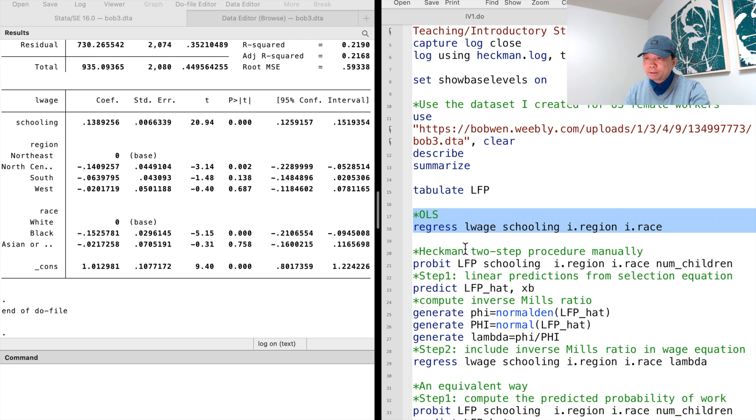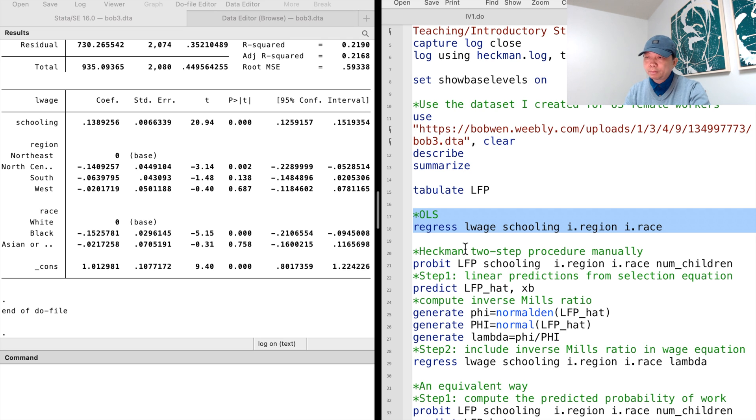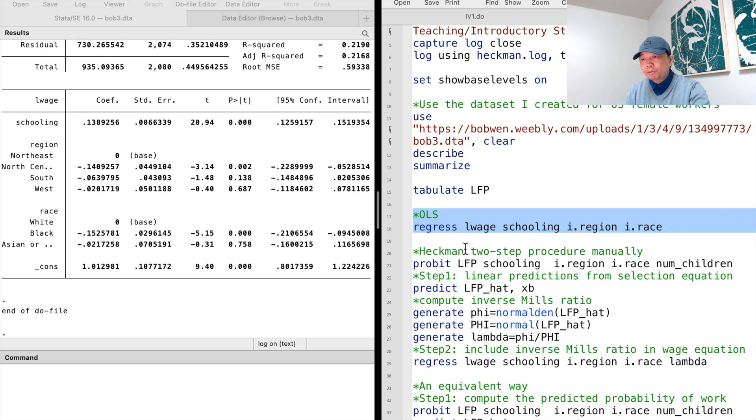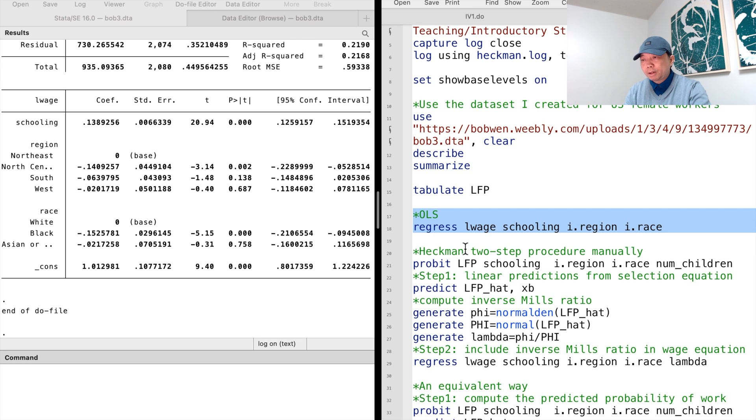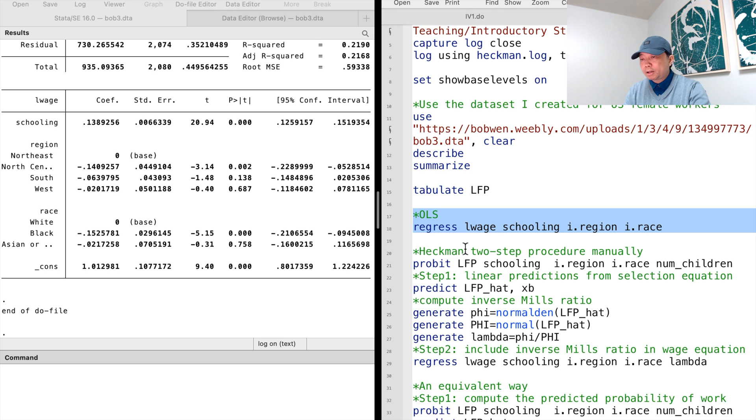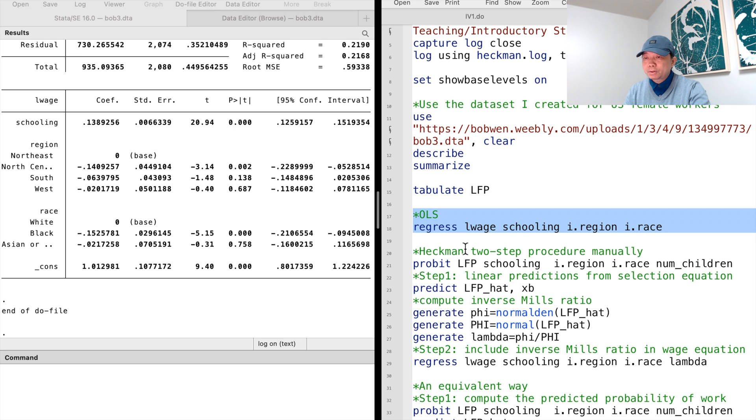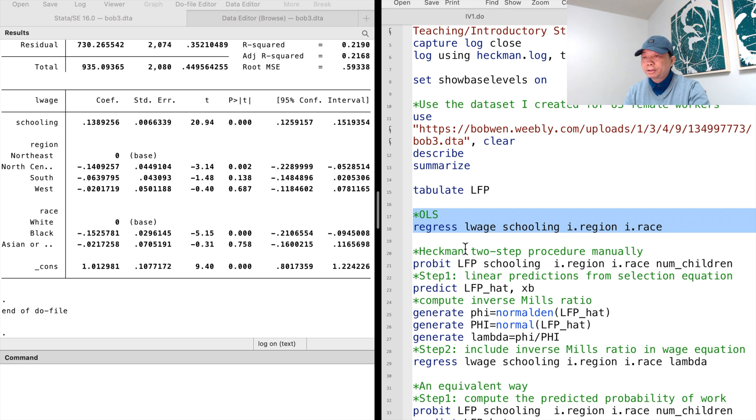Should we use excluded variables in the first step selection regression? The prediction from the selection equation is a function of the regressors in the first step. If the regressors in the outcome equation are the same as the regressors in the selection equation, then the inverse Mills ratio or the predicted probability of working will be severely collinear with the regressors in the outcome regression. It leads to large standard errors and imprecise estimates of the coefficients. So, it's better to have an additional regressor in the first step selection regression.